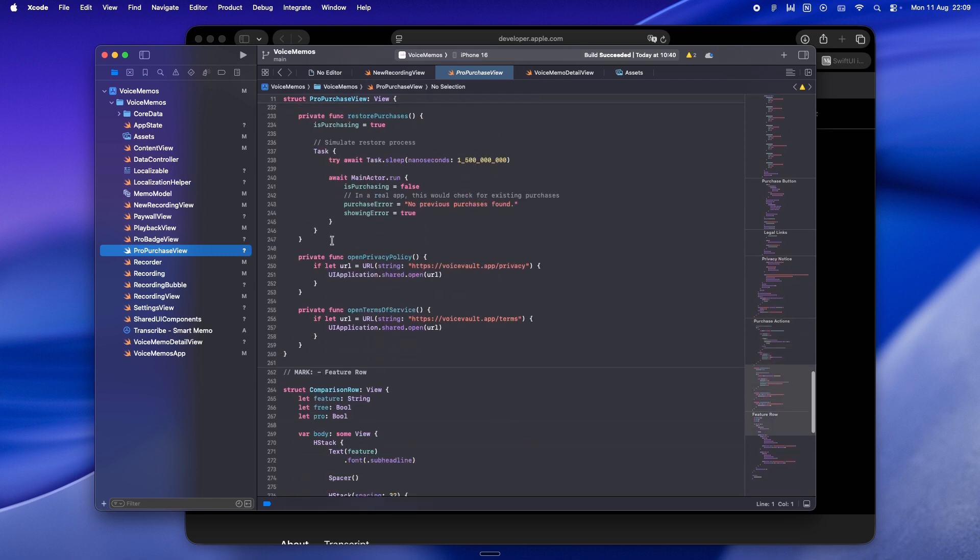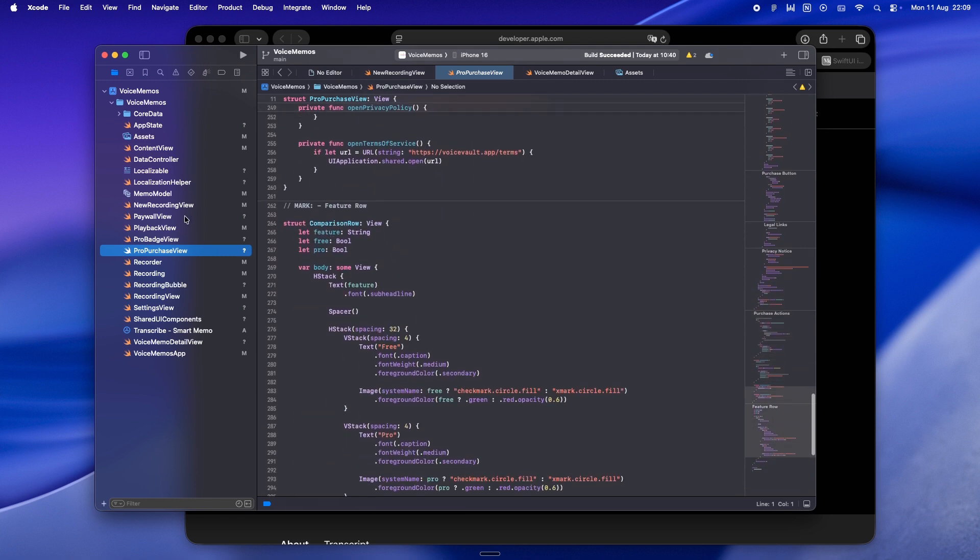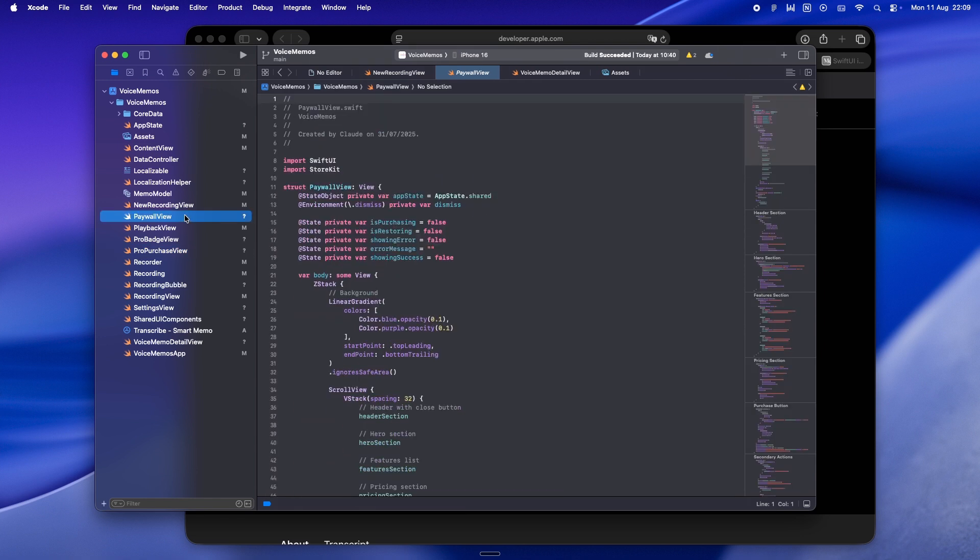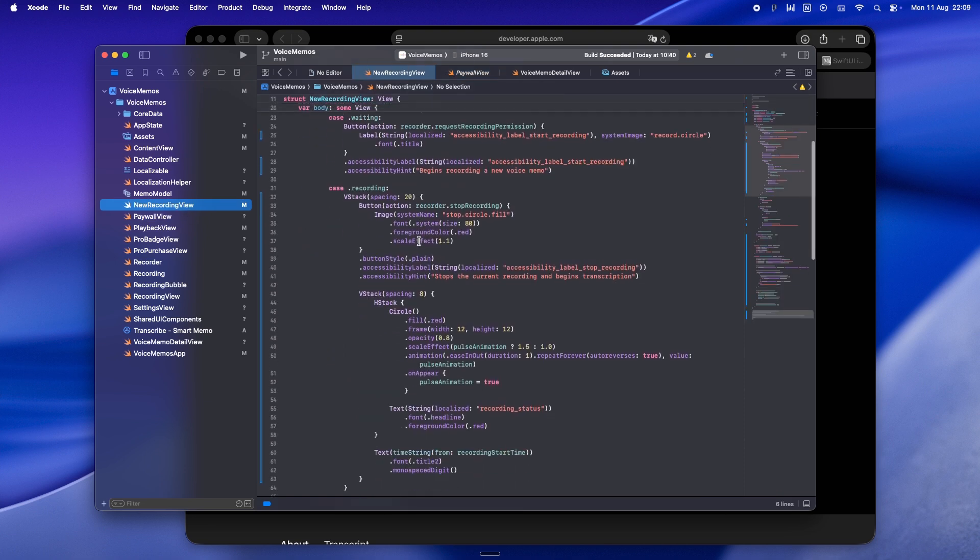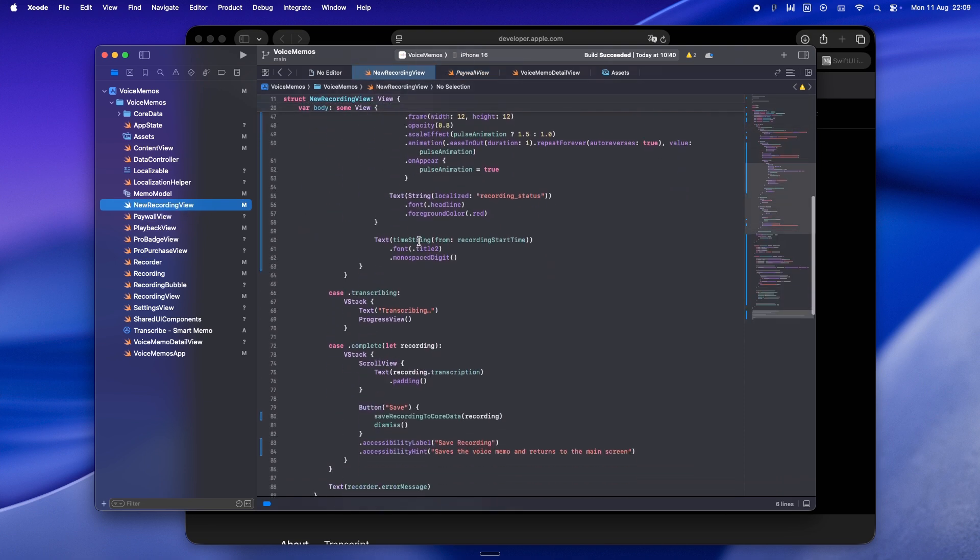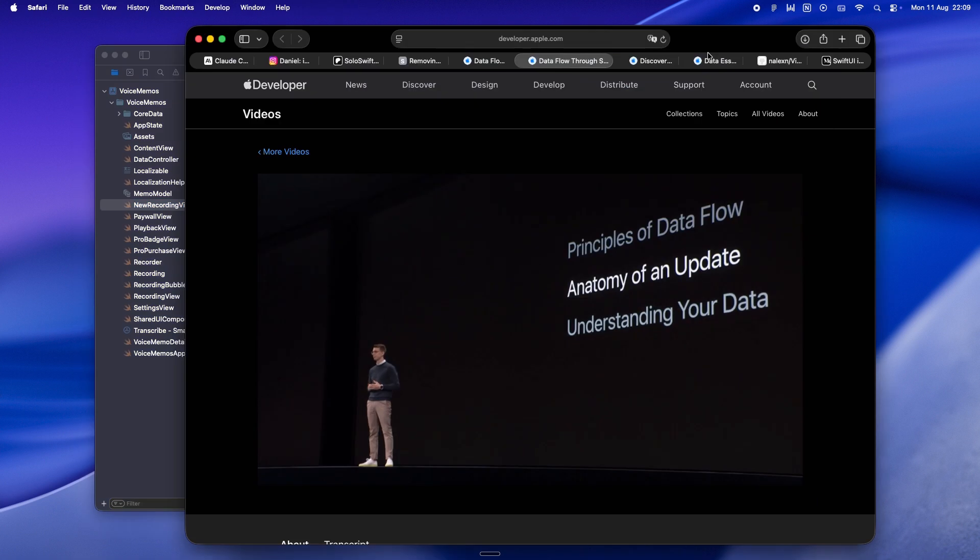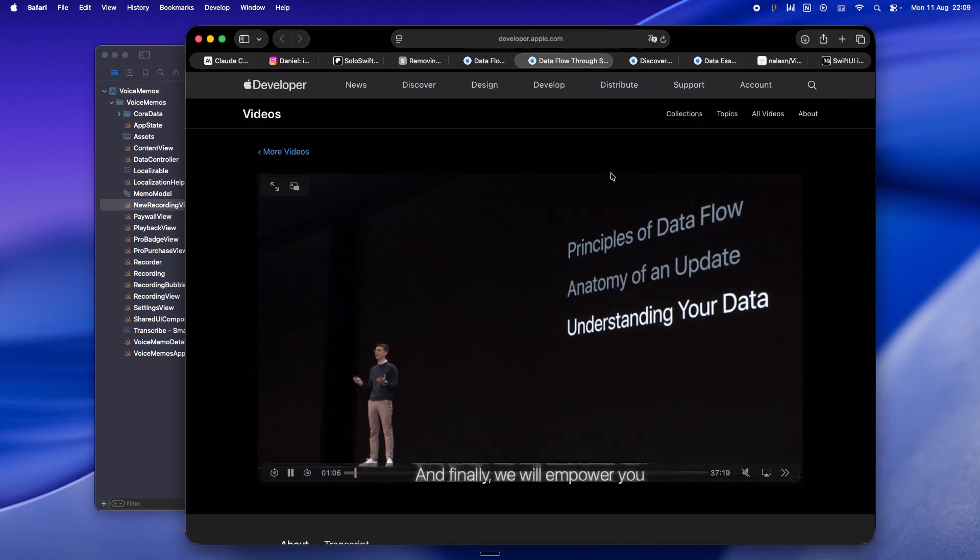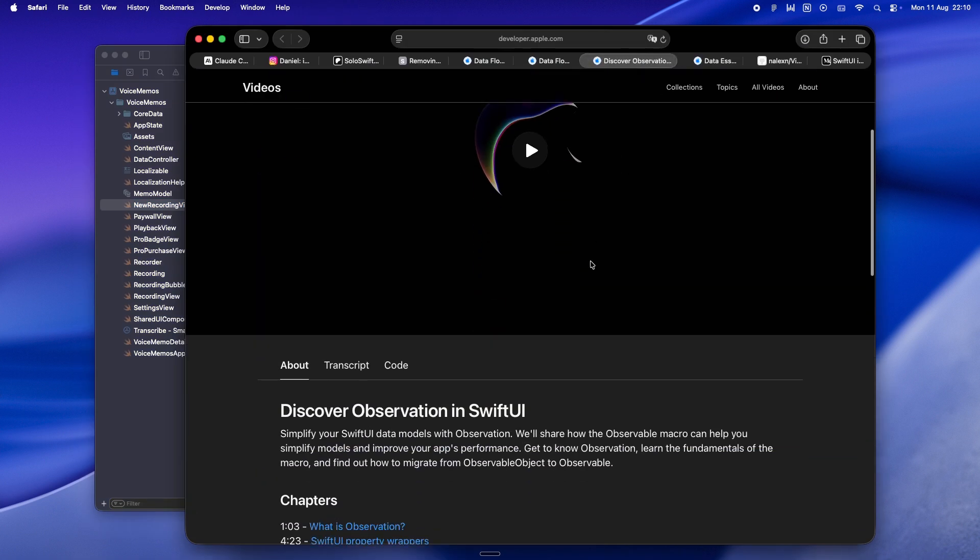But in SwiftUI, you really don't need to go through all that ceremony. You can just keep the state right in the view itself - maybe an enum with three cases: loading, error, and loaded item. Inject your API client through the environment, kick off the fetch in a .task modifier, and boom - your entire screen's logic and UI are living side by side in one file. You can read it in one pass without flipping between tabs or wondering where something's coming from.